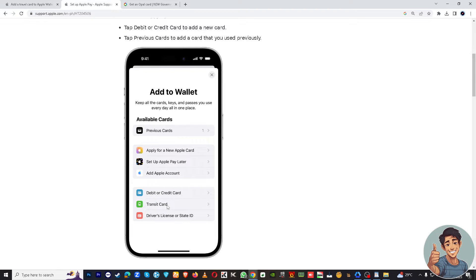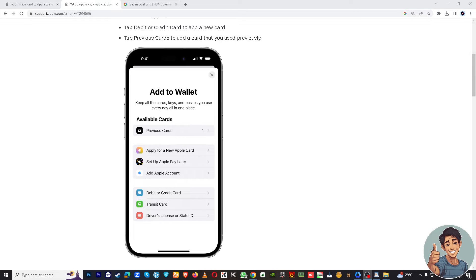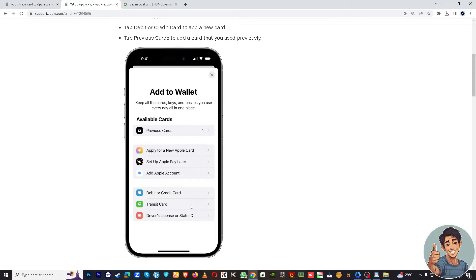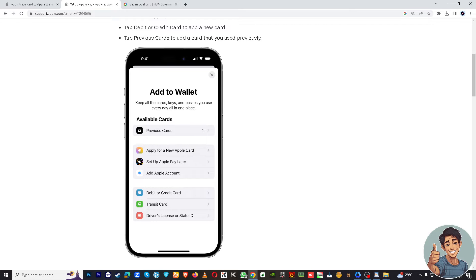Click on that. Click on Transit Card or Travel Card and search for Opal Card. Once you've searched through and found the Opal Card, you're just going to have to click on it and choose that.